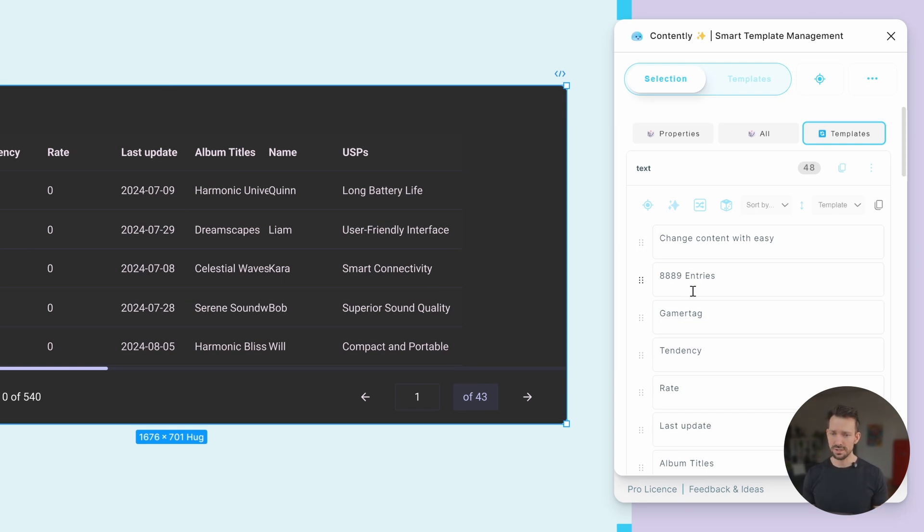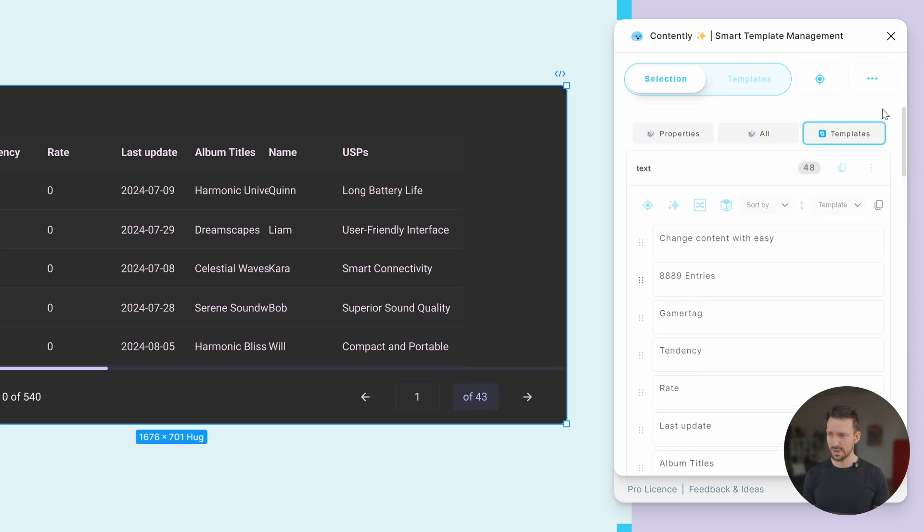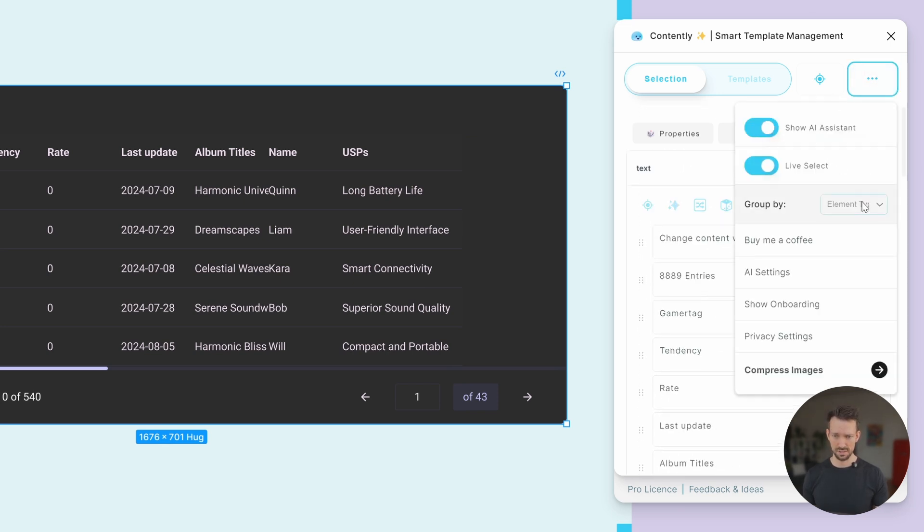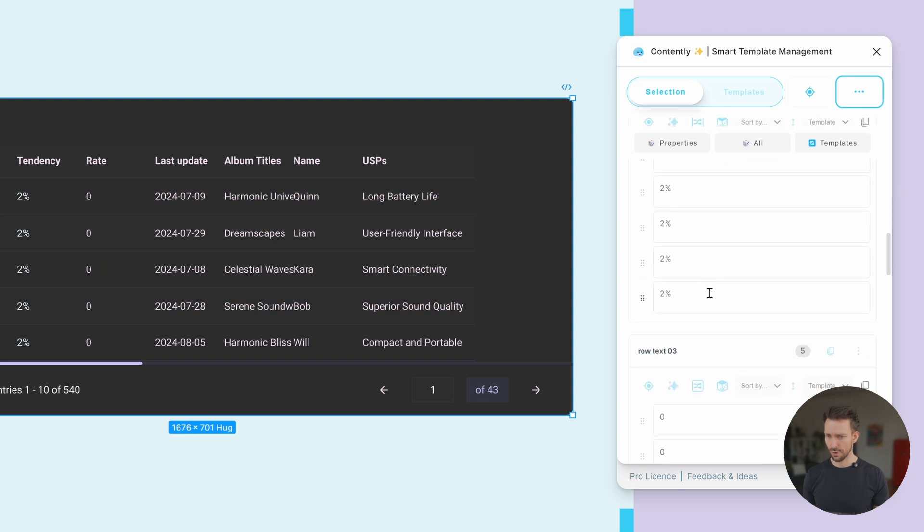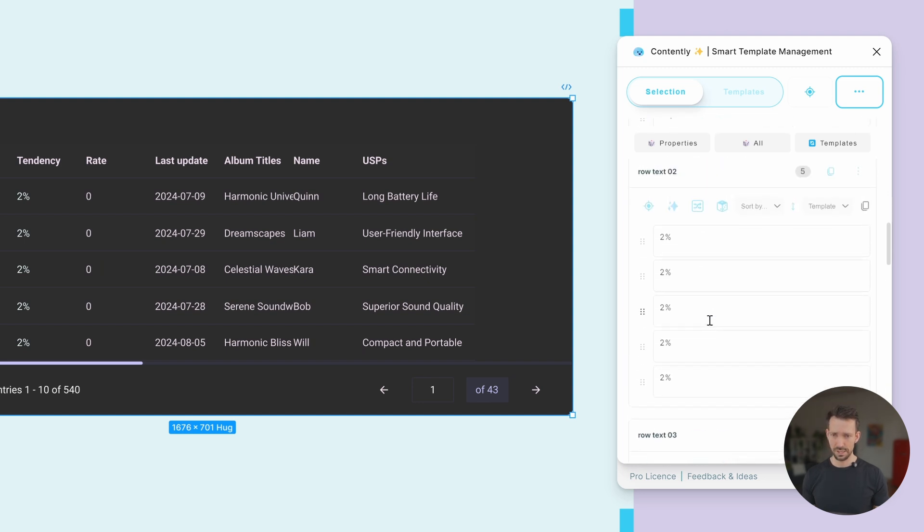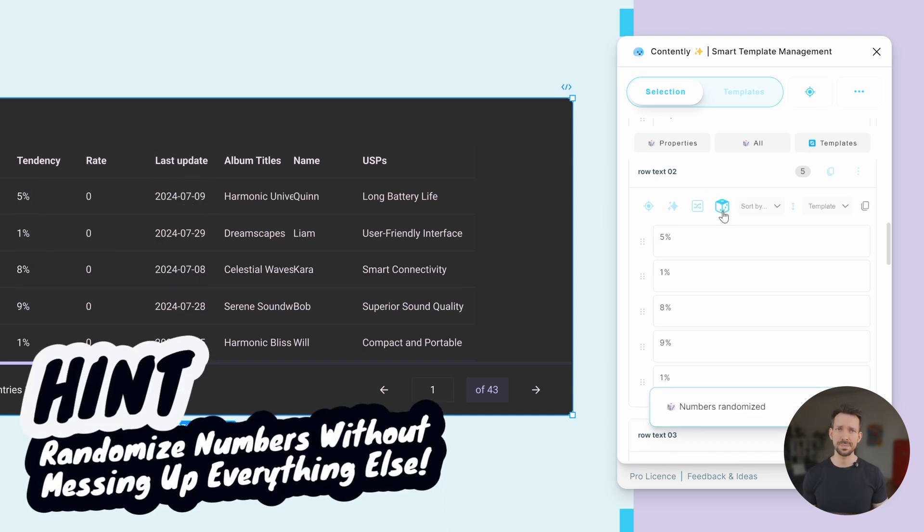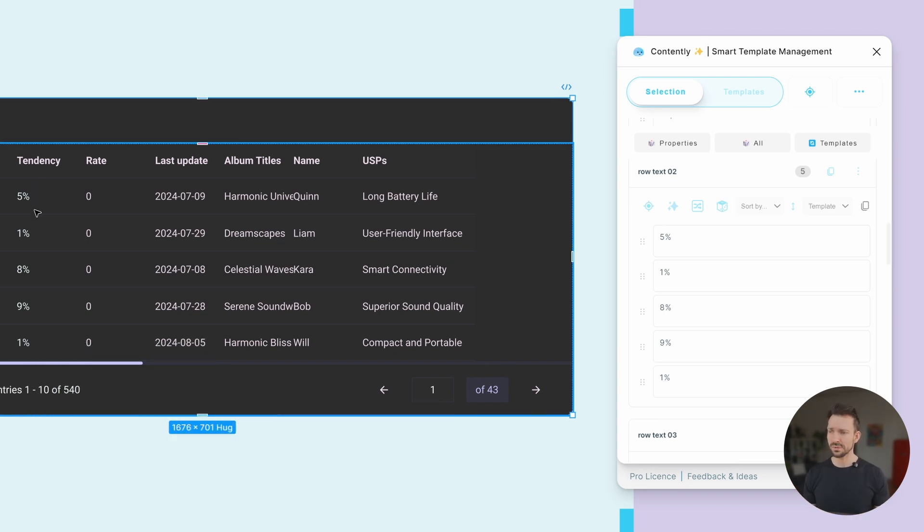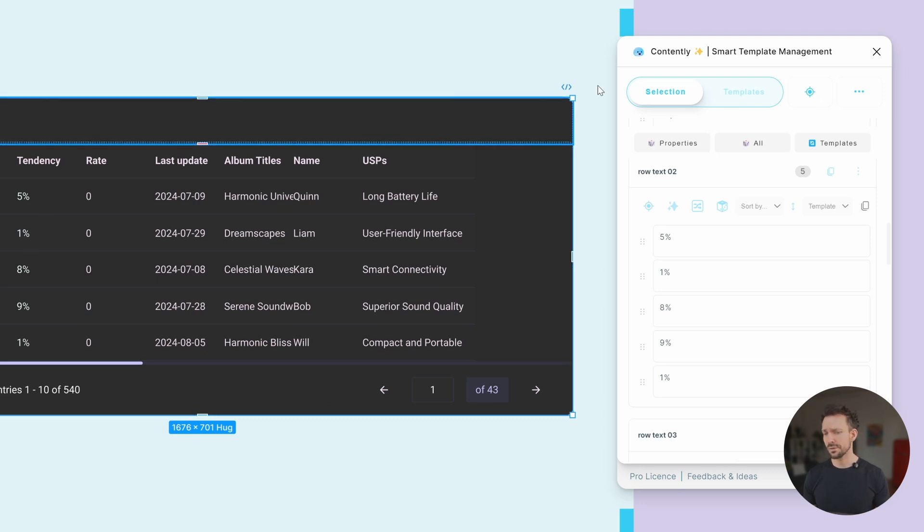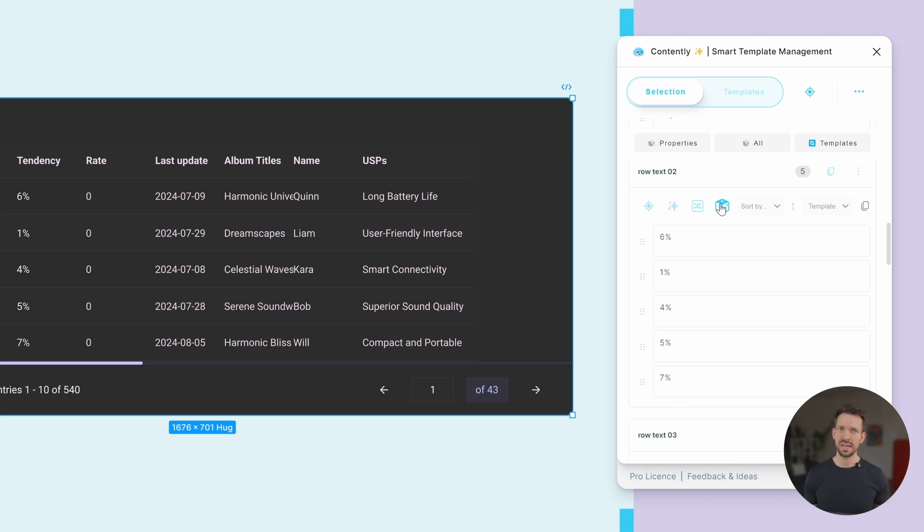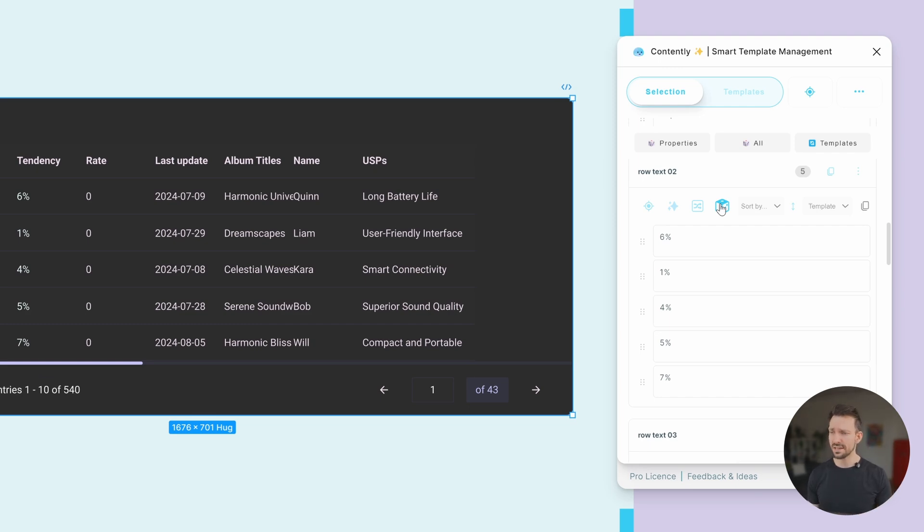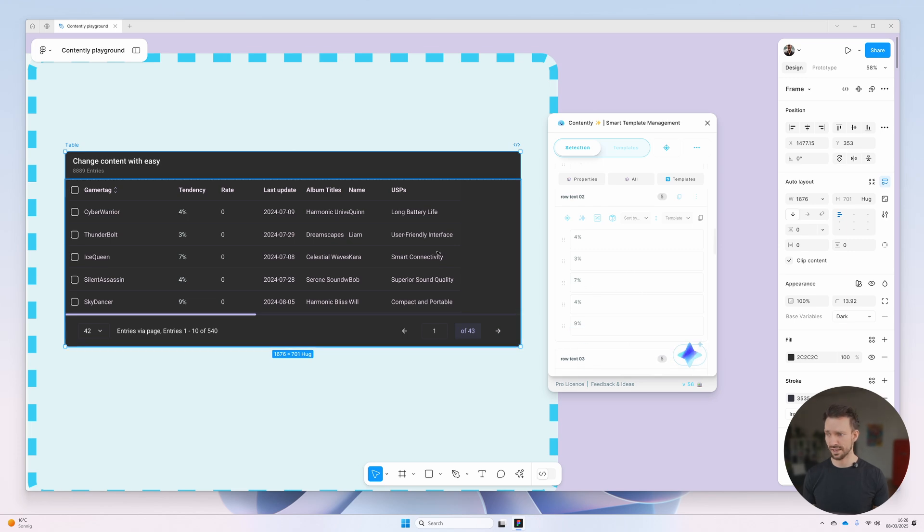We could also go straight to the numbers of the table. Let's say Group By layer name, like we've learned. And now search for the number column. Here we have it. And as it does numbers, Contently has a nice feature to randomize numbers and keep the related text elements untouched. Which means in case of our lovely table, we have this 5% 1% tendency column. And if we click the randomizer for the numbers, it will only randomize the numbers in range based on the number. Which means if you have a bigger number, the randomization will be bigger. If you have smaller numbers, percentages or something like that, Contently will recognize it and adjust the content accordingly.